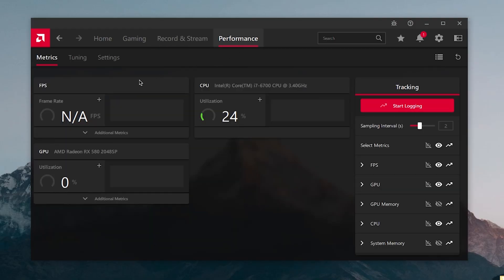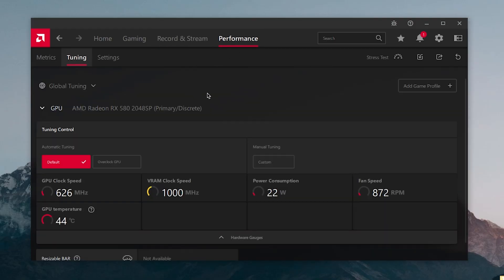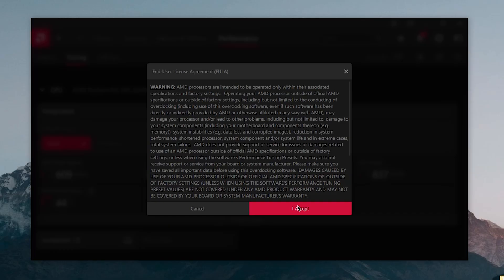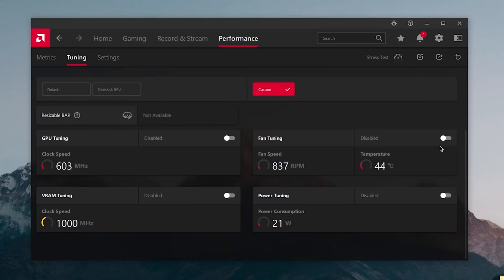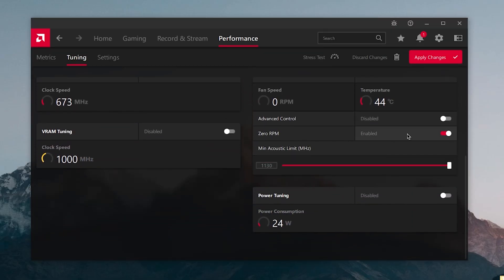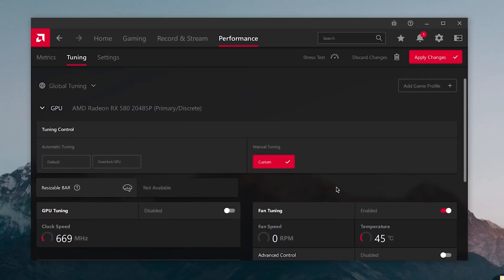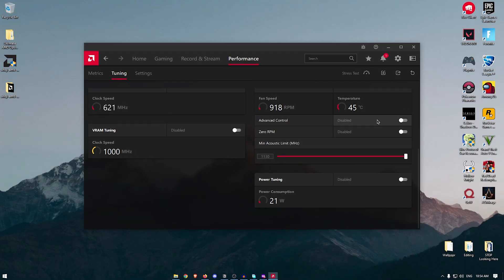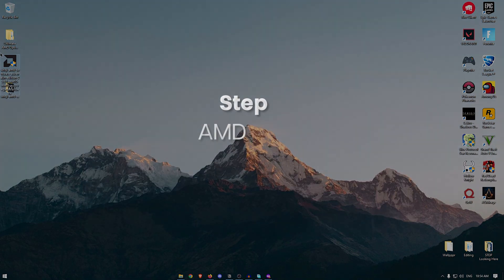Moving on to the Performance tab, go into Tuning Options. You can auto-overclock your GPU by clicking the automatic button, or set manual tuning. Click it and accept. Enable Fan Tuning, make sure Zero RPM is disabled — that's all I'd recommend here for now since we'll cover overclocking later. Click Apply Changes and close AMD Software.